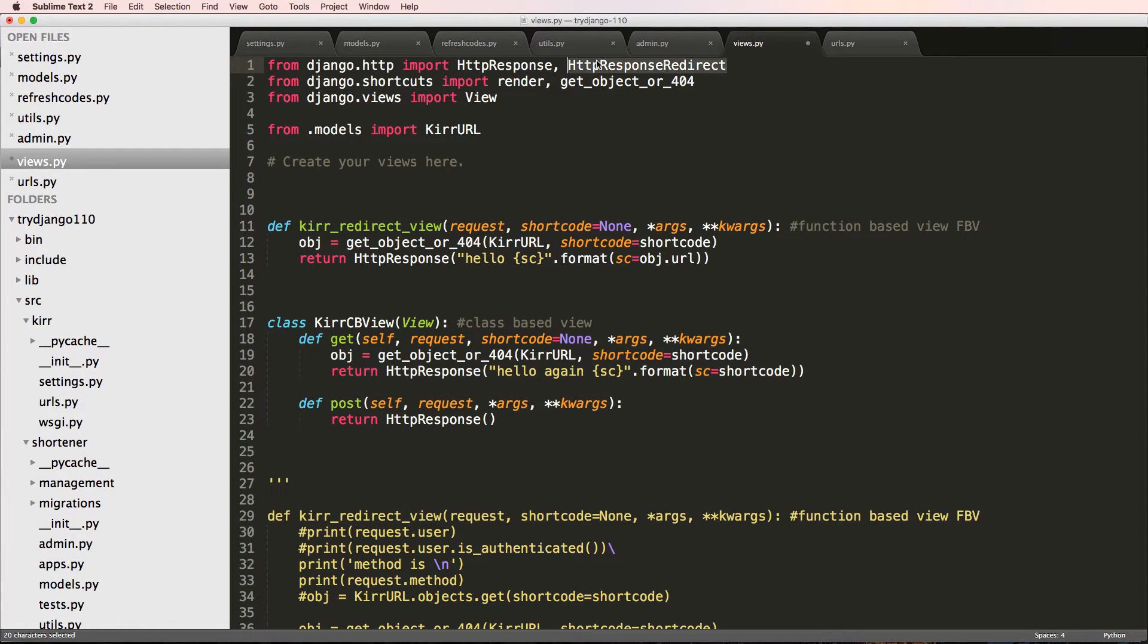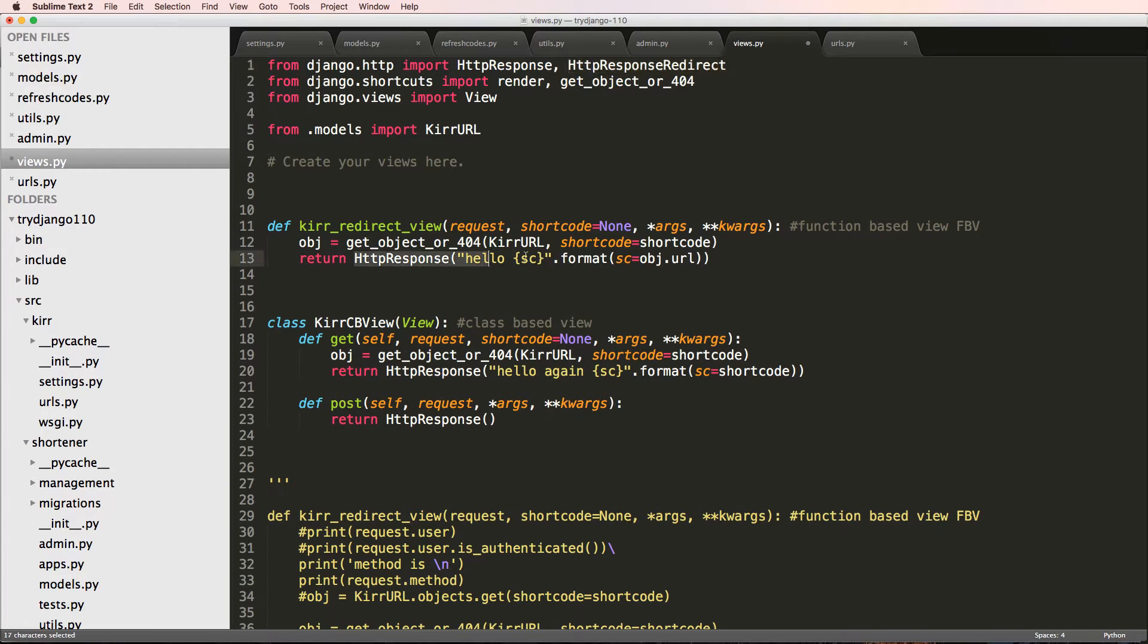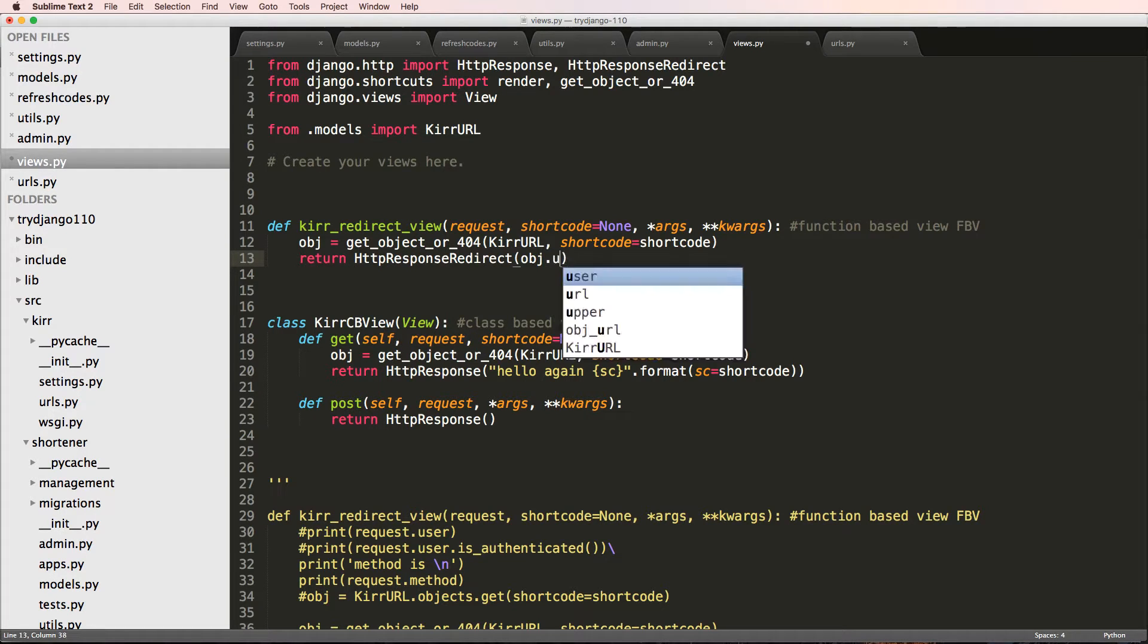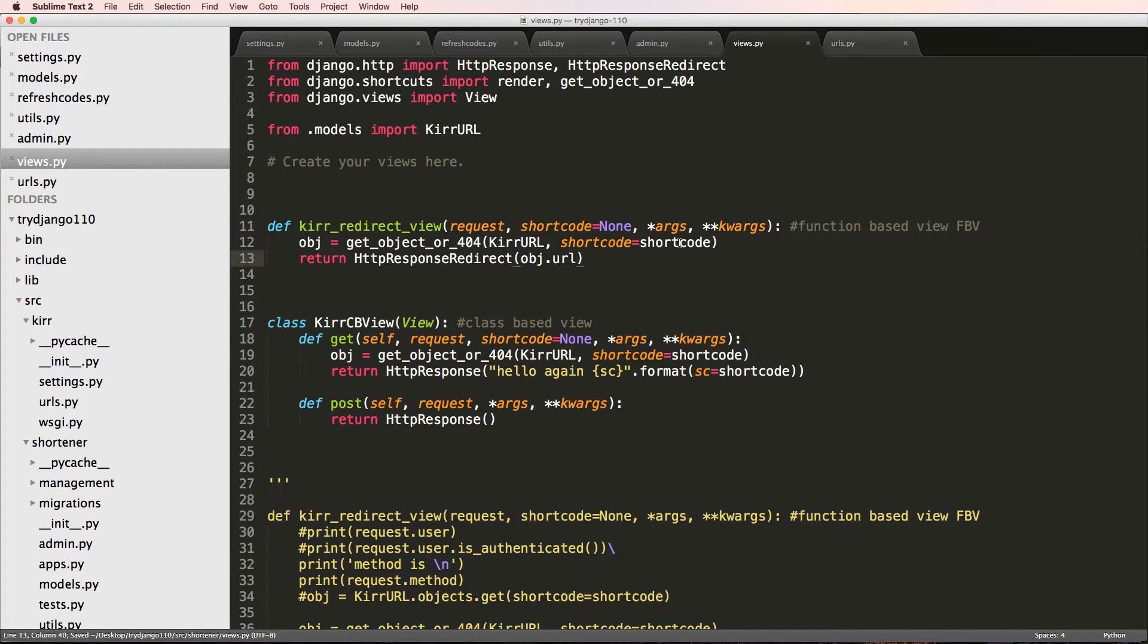So this is the method to actually redirect something. And here I'm just going to instead of the response of hello, I'm going to change it to HTTP response redirect, and it's object.URL.